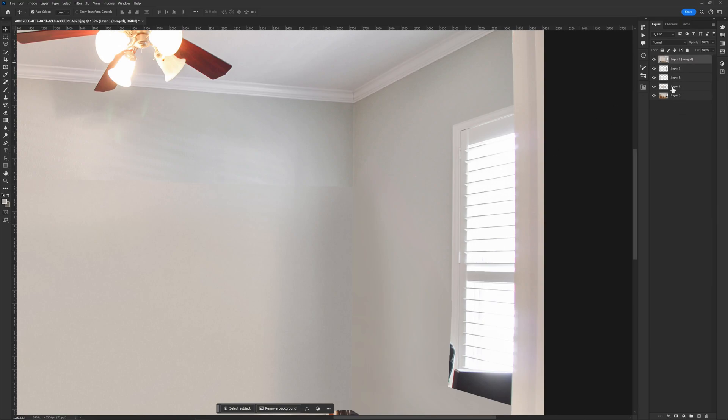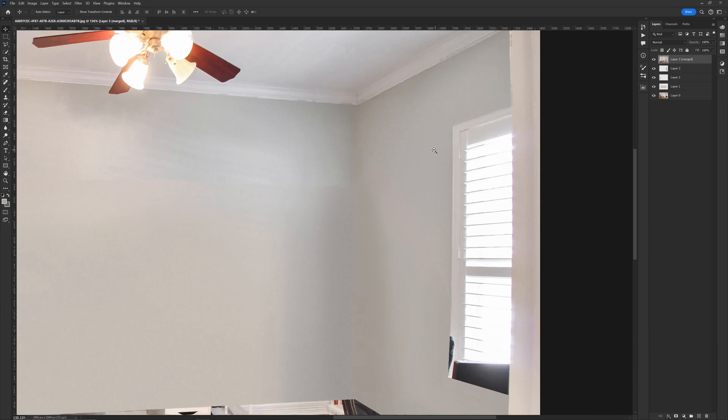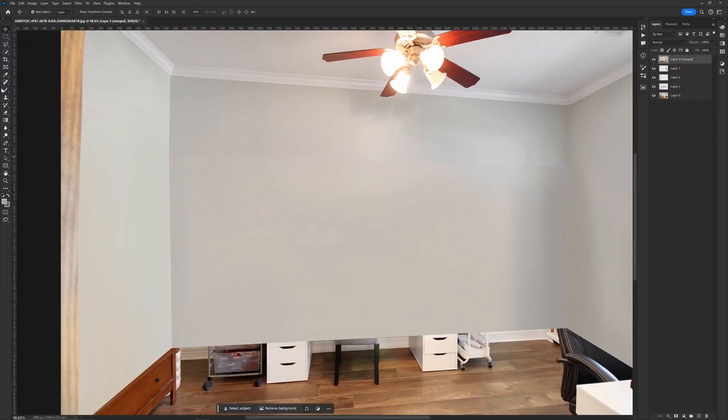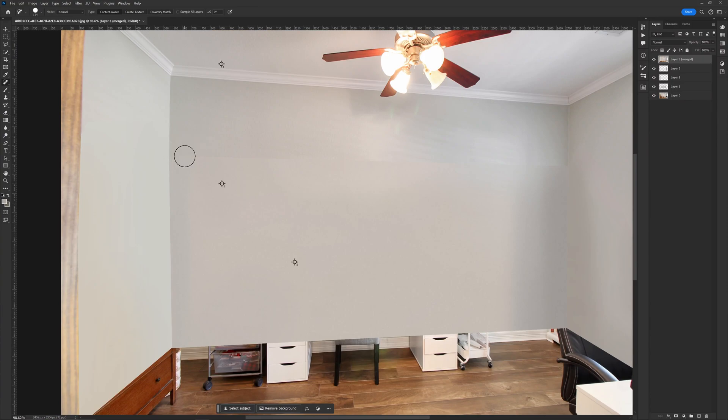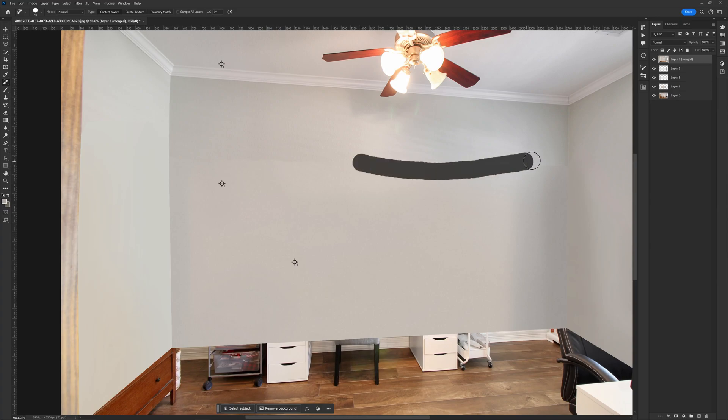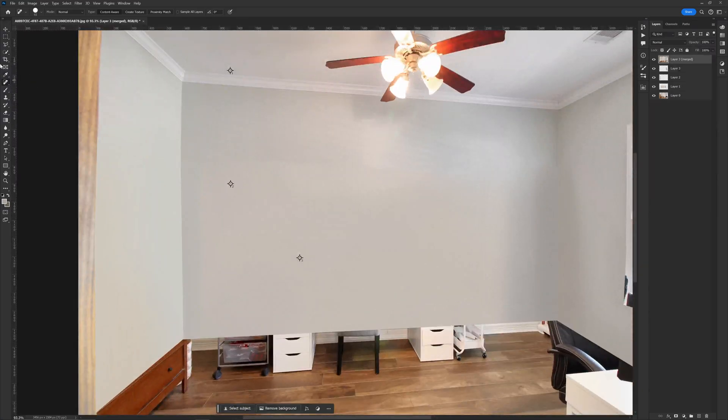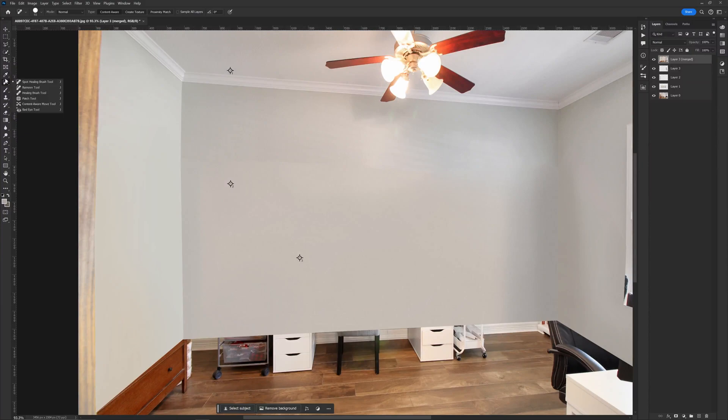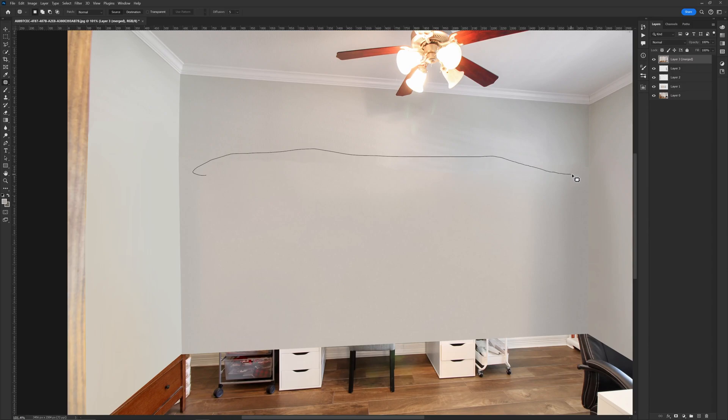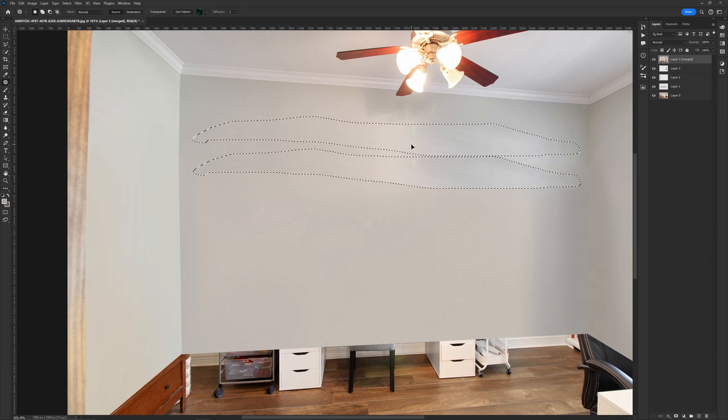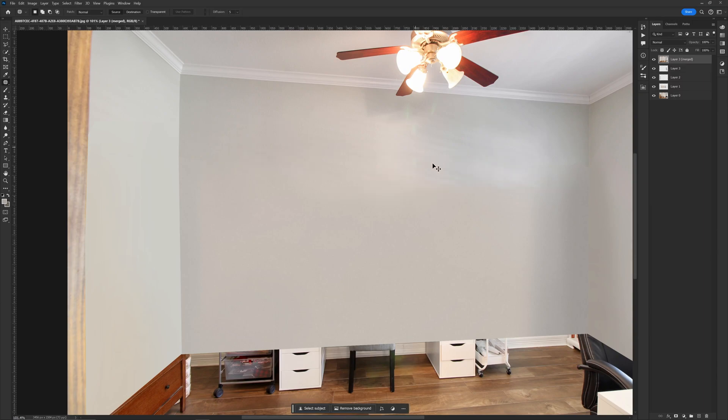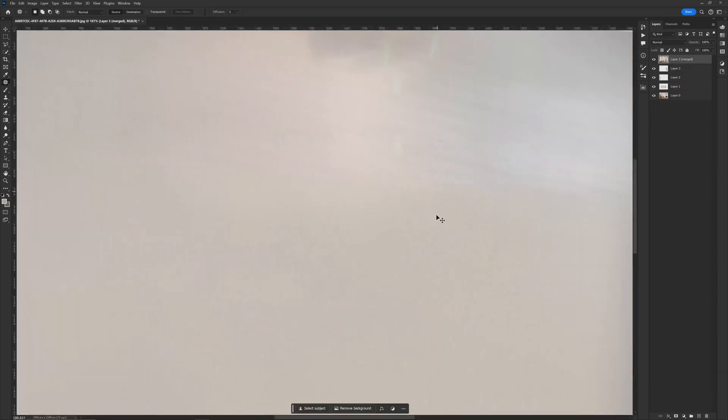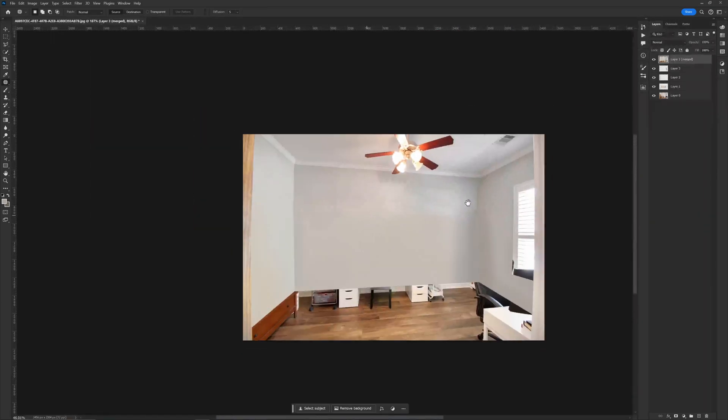You can use a spot healing brush tool to match the color. Sometimes it works amazingly, but sometimes it may not work, so in that case you can use the patch tool. It works amazingly for matching two surfaces. I'll fix all the small details by using the patch tool.